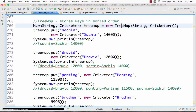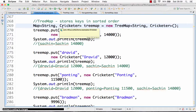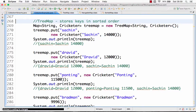TreeMap is one of the implementations of Map. TreeMap implements NavigableMap, which implements SortedMap, which implements Map — so it gets all the methods in the Map interface. The most famous Map implementation is HashMap, but HashMap stores values in an unsorted order. That is exactly where TreeMap is different: a TreeMap stores the keys in a sorted order.